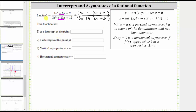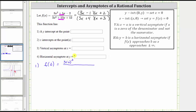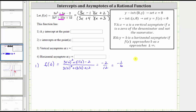For number one, we're asked to find the y-intercept of the rational function. To find the y-intercept of any function, we set x equal to zero and determine the corresponding function value. Using the original form and substituting zero for x, we have three times zero squared plus five times zero minus two in the numerator, and three times zero squared plus 13 times zero plus 12 in the denominator. Simplifying, we get negative two over 12, which equals negative one-sixth. The y-intercept as an ordered pair is (0, -1/6).